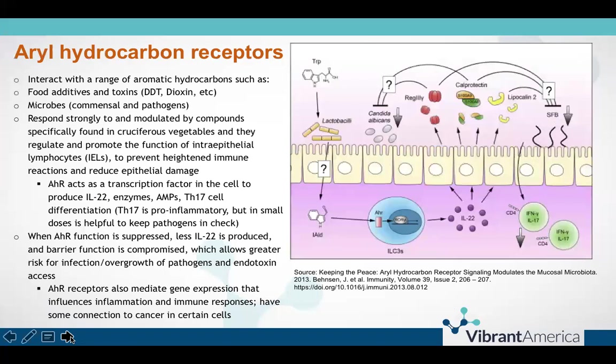We can think of this as: dietary intake of cruciferous vegetables — which contain high amounts of beneficial hydrocarbons — turns these receptors on to make IL-22, which promotes barrier function and healing. On the other hand, if we have too many hydrocarbons coming from environmental pollutants such as DDT or dioxin, as well as pathogens like Candida, we don't turn on the receptors that activate IL-22 in a beneficial way. Without enough beneficial hydrocarbons coming in, we have an imbalanced system with no repair and regeneration of the epithelial barrier being stimulated, so we lose barrier integrity.